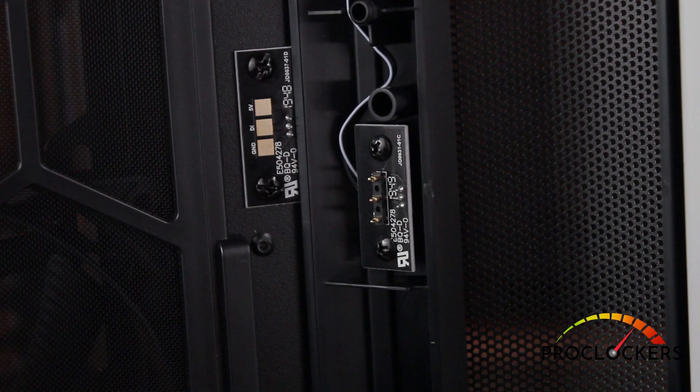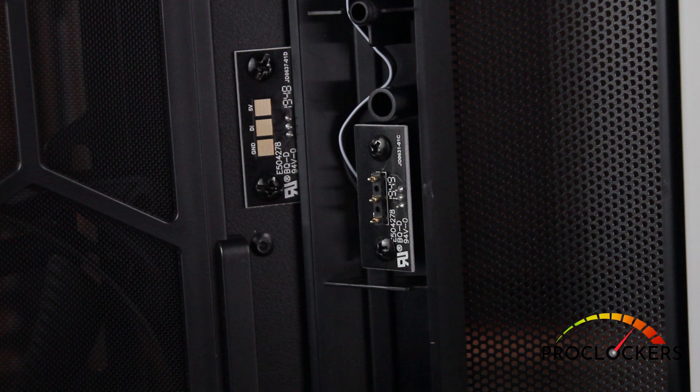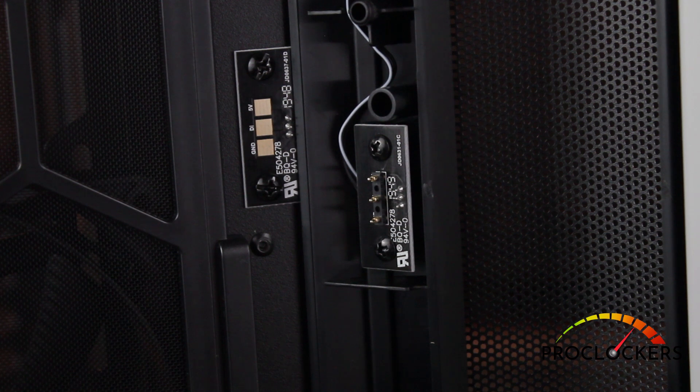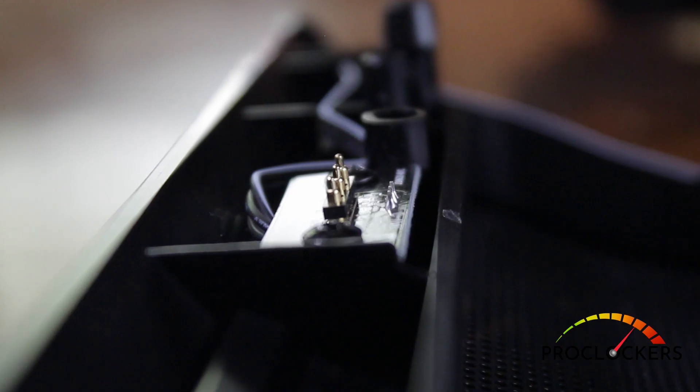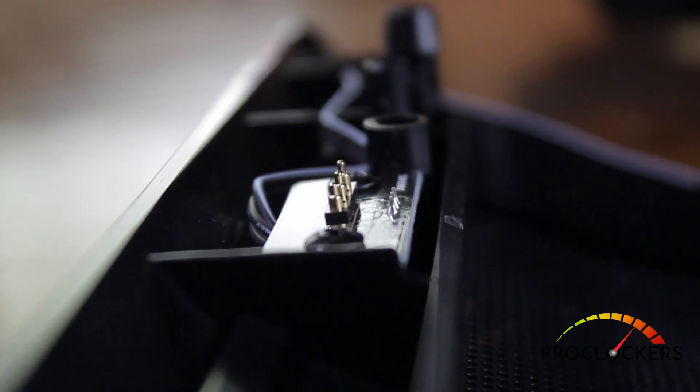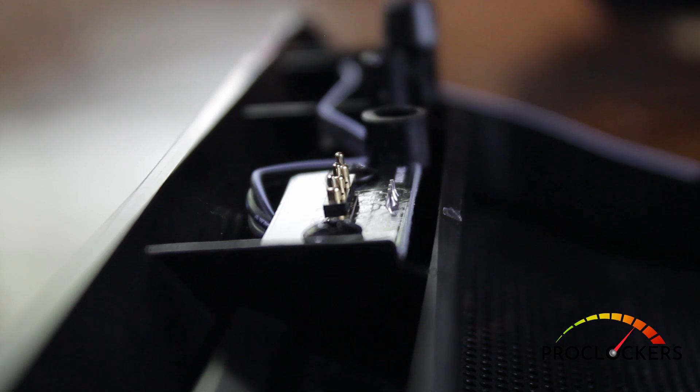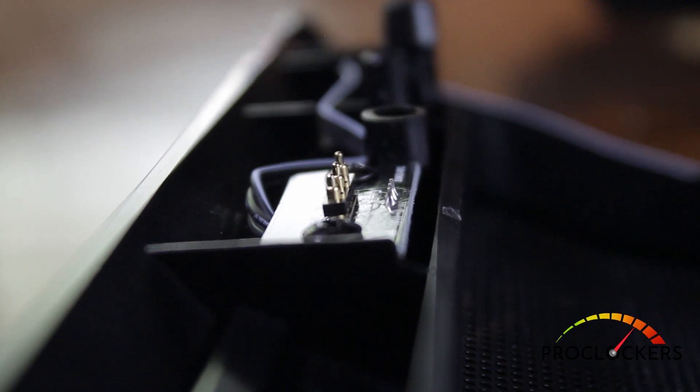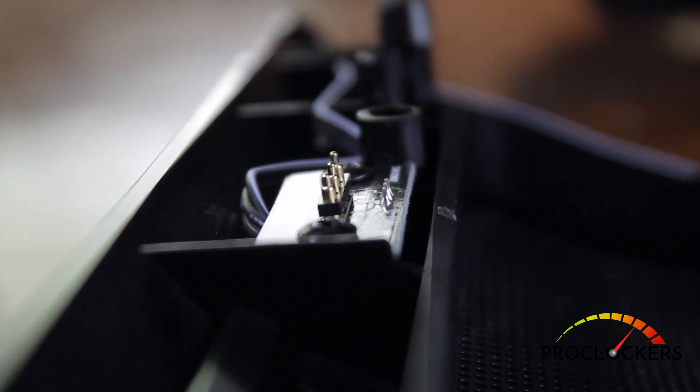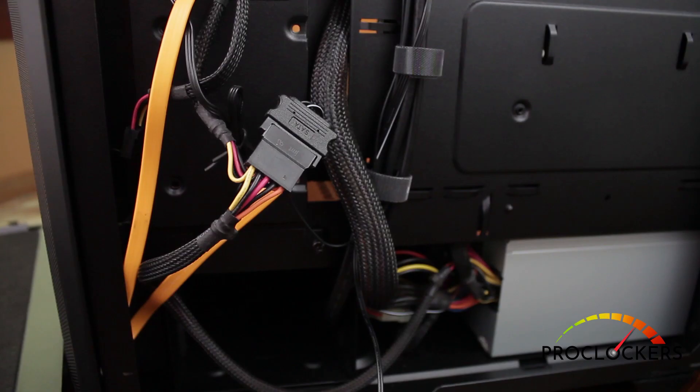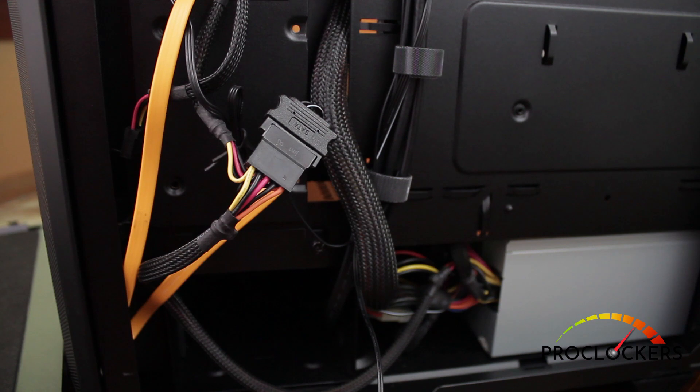So I thought this was a great idea right here. Your front RGB strip is powered by these three little contacts right here. You don't have to worry about wires getting in the way when you're building. And they're all powered by a SATA connector.